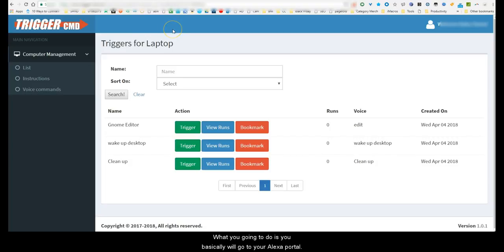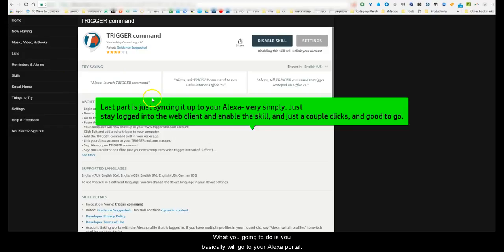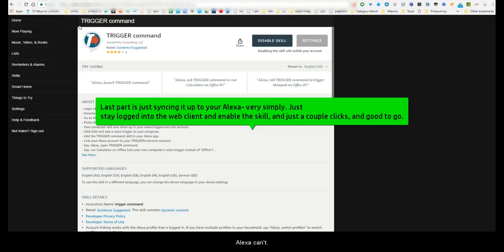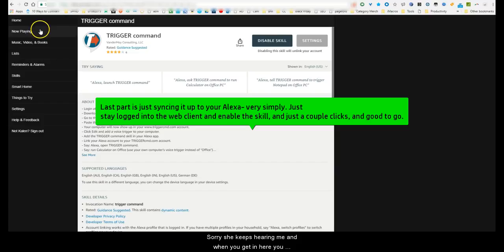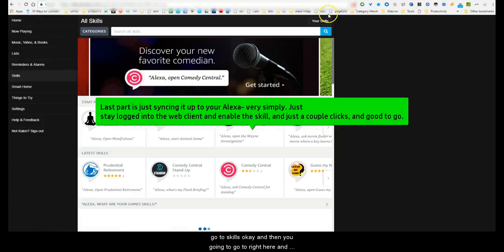From there, when you want to sync it to Alexa, you go to your Alexa portal.